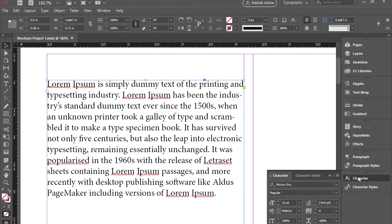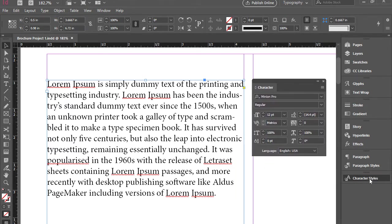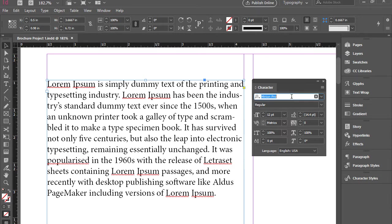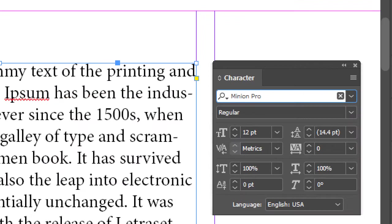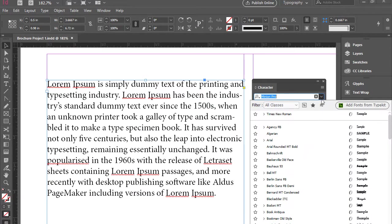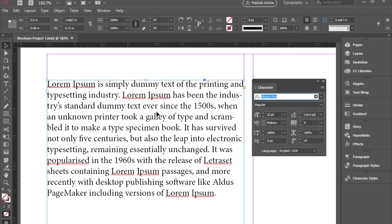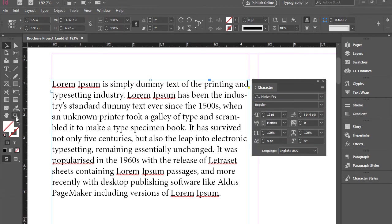I'm going to click on character and drag this out so we can talk about this a bit more. First and foremost, right here the first item allows you to format text by using the font. So these are all the fonts that I have installed on my computer.